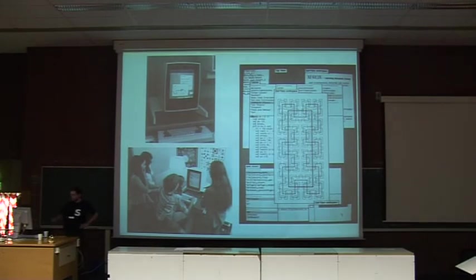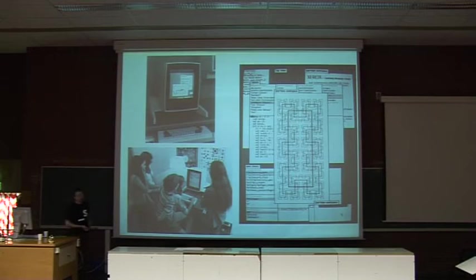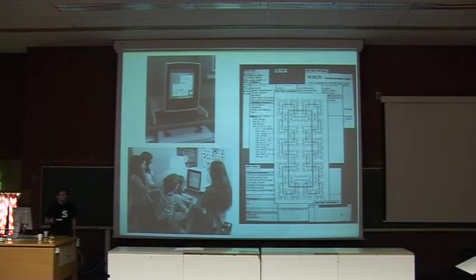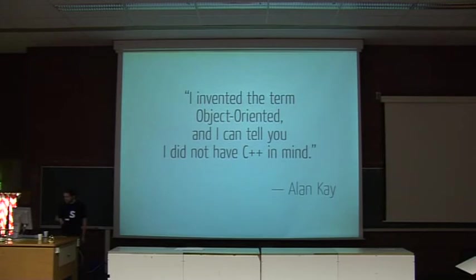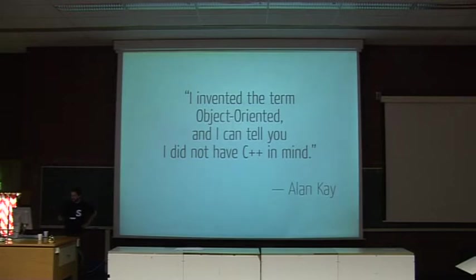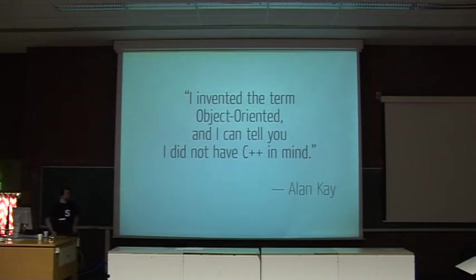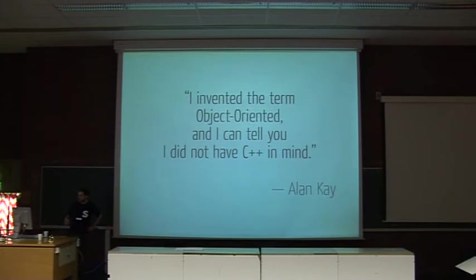So I said Smalltalk is a little strange, this is 1980. Basically Smalltalk is the system that brought us the graphical interface, bitmap graphics, the mouse, menus, and whatever. What most people think when we say object-oriented now is maybe Java or C++, or mostly statically typed languages, but the actual object orientation is not really like this.